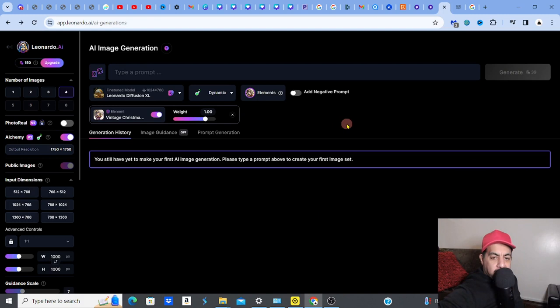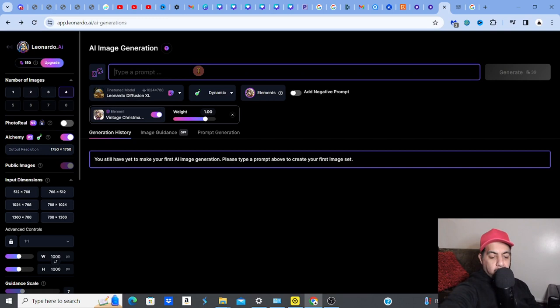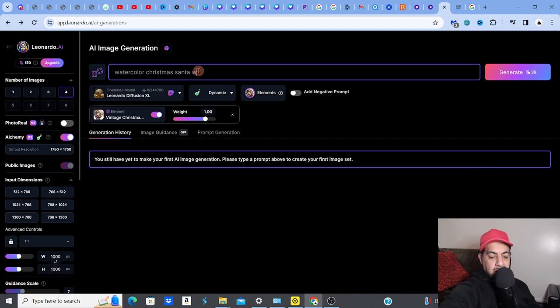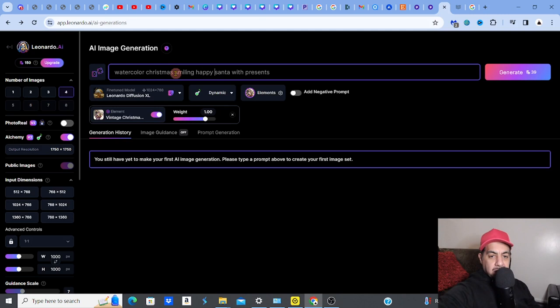Now let me write the prompt. I'm going to type: 'Watercolor Christmas, smiling happy Santa with presents and Christmas tree on a white background.' That's the prompt. It's telling me it will cost 39 tokens because I want four images and I've got the vintage Christmas element added, plus the custom size.